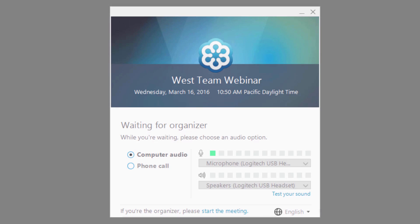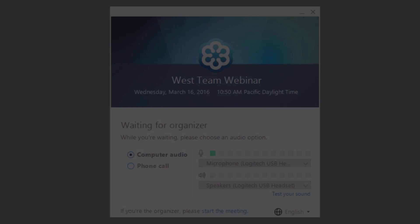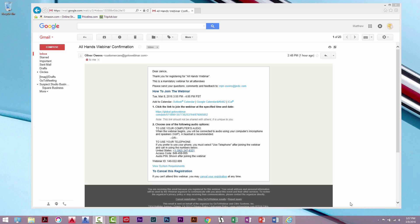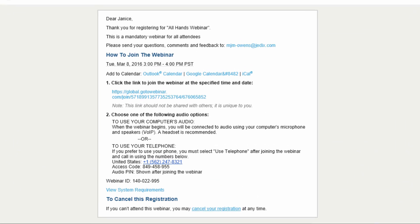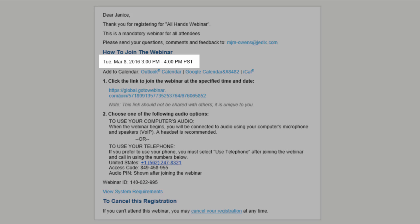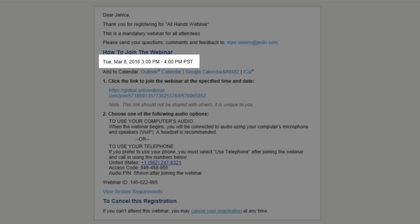However, the organizer has not started the session yet. Check your invitation to ensure the date, time, and time zone is current.